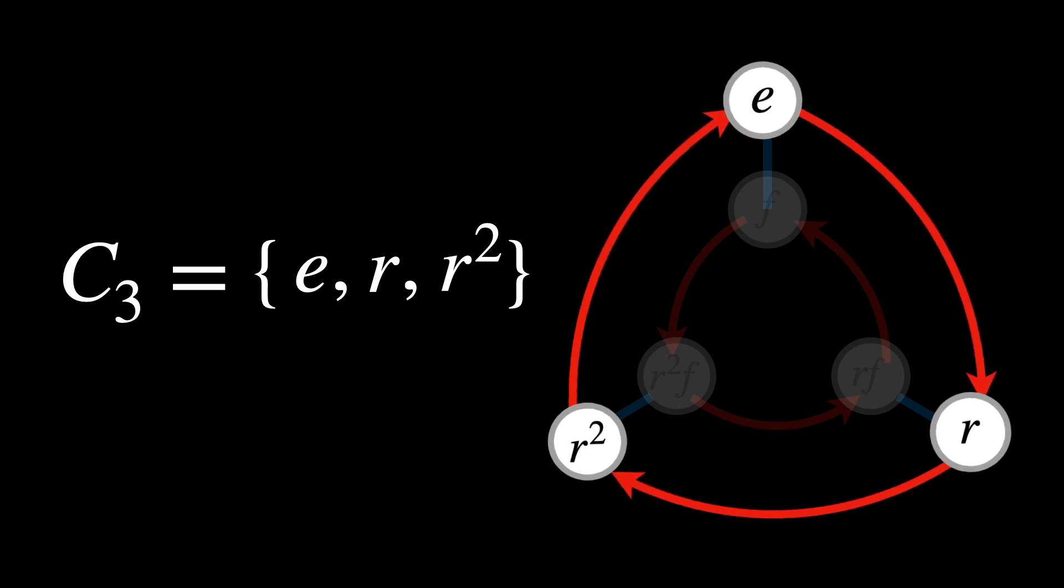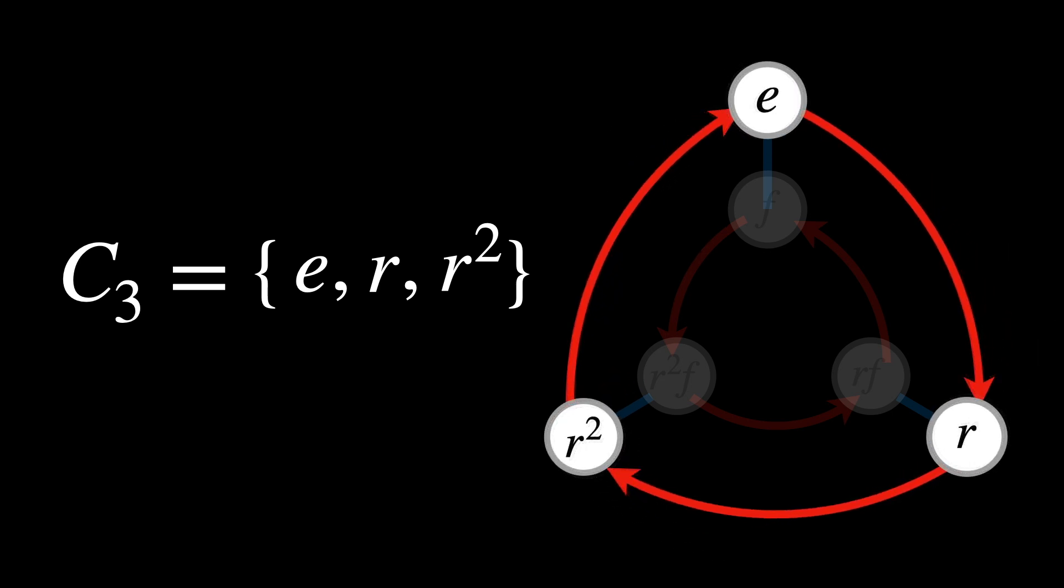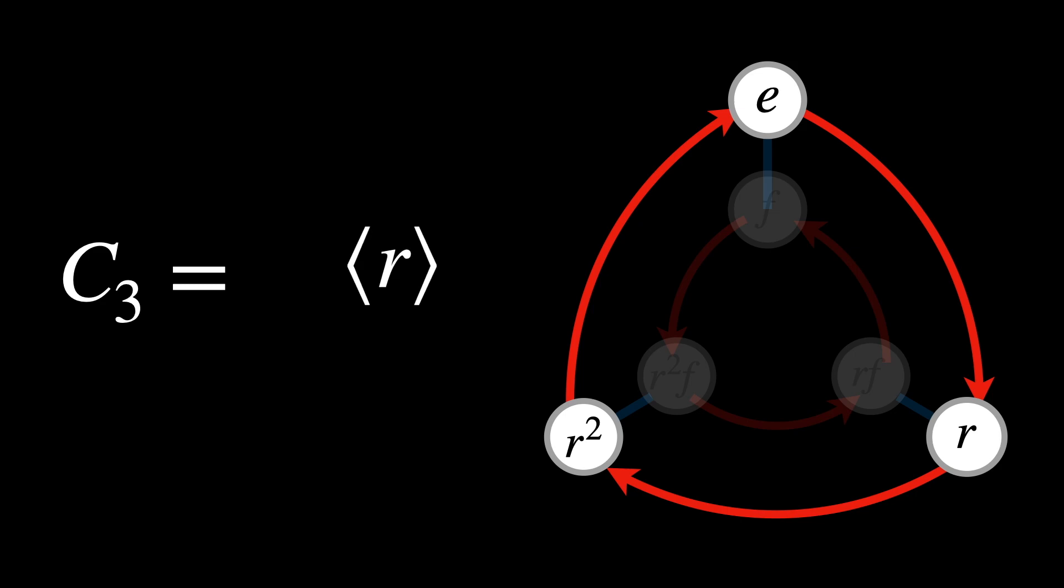So instead, we can write it as C3 equals the group generated by R.